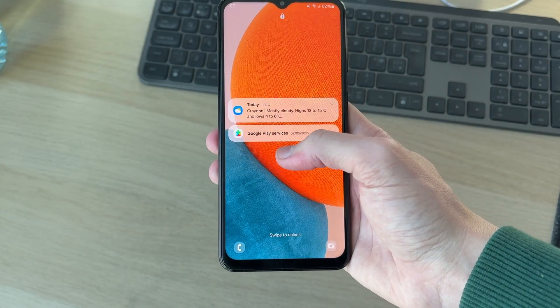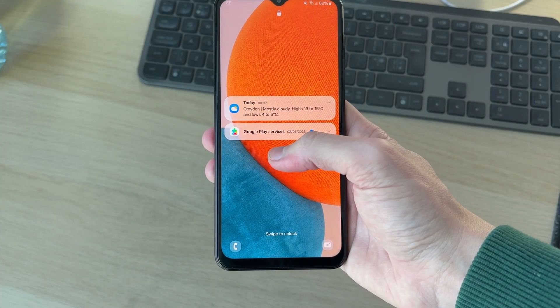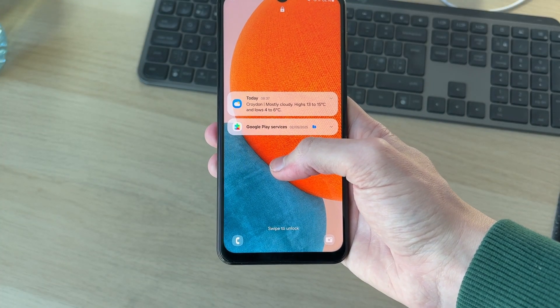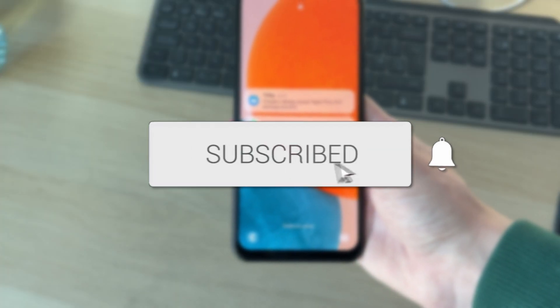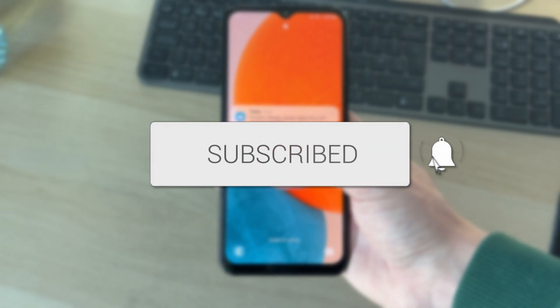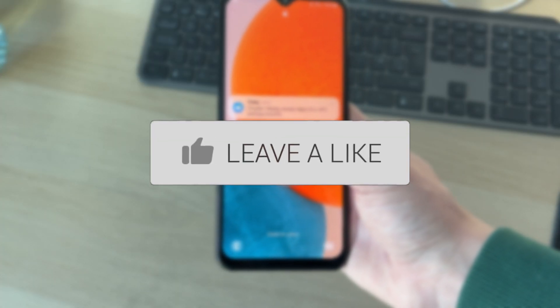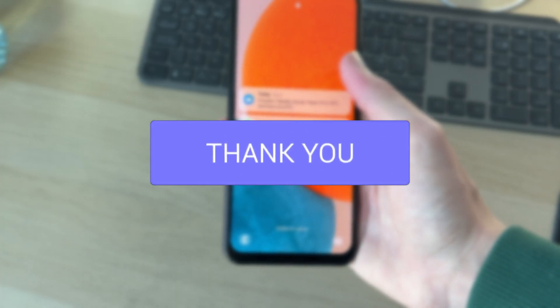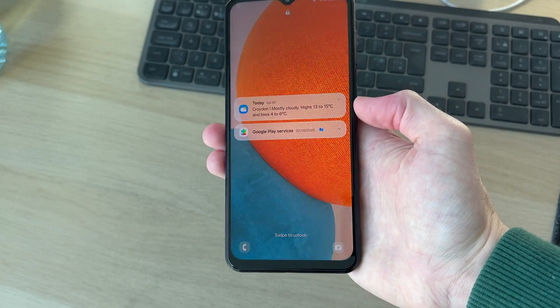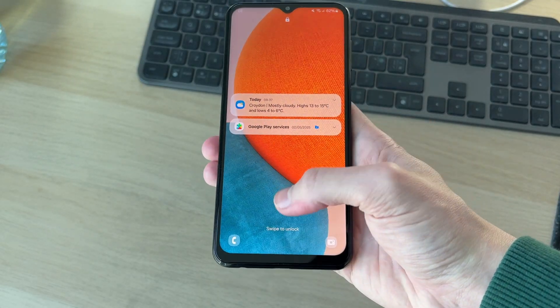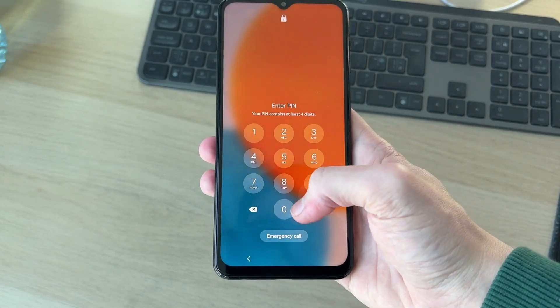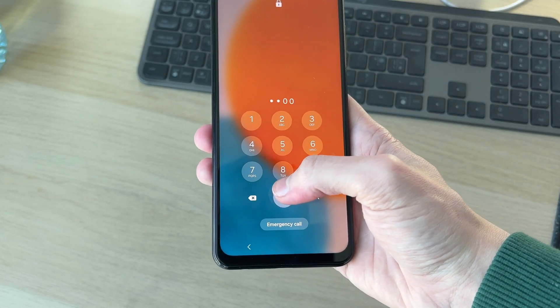We'll guide you through how to add and display a clock and day on the lock screen on an Android. If you find this useful then consider subscribing and liking the video. Doing this is really convenient as you can just switch on your phone and see it.